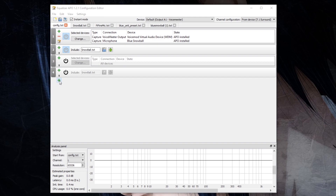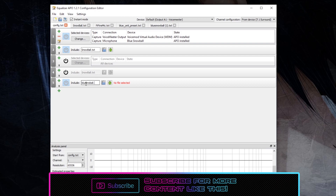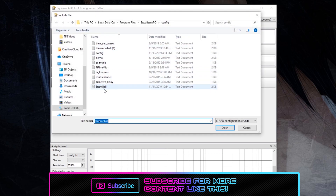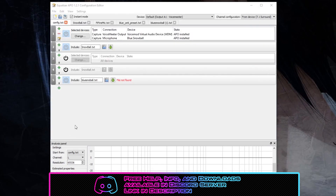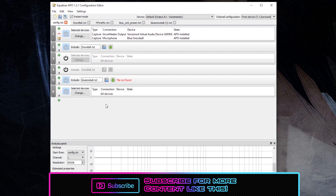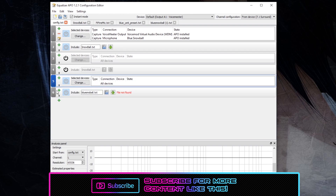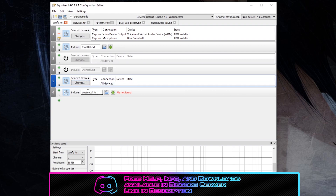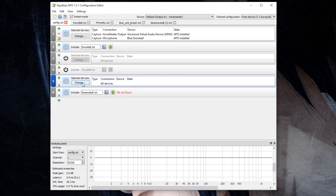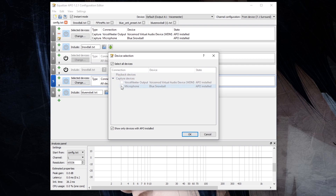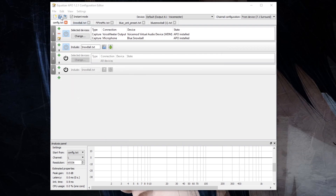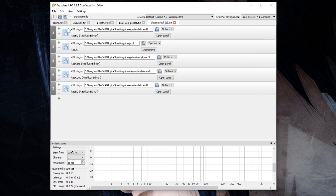Next, hit the little plus button in Equalizer APO, go down to Control, and hit Include. Select the Blue Snowball.txt file — you can hit the little open button and you should see the file in the list; just click it and hit Open. Then hit the plus button again, go to Control, and hit Device. Drag the Device entry above the Include entry, because it needs to include the txt file onto the device above it. Hit the Change button, select your microphone, and hit OK. Then hit the blue Open button, open the Blue Snowball preset file, and it should load up all the VST plugins included in the preset.